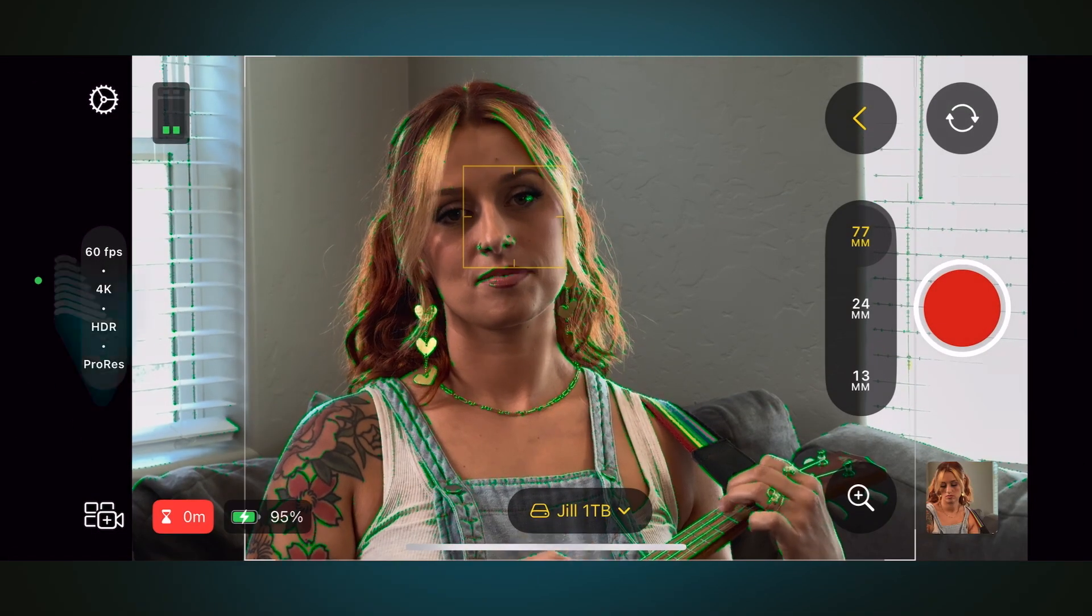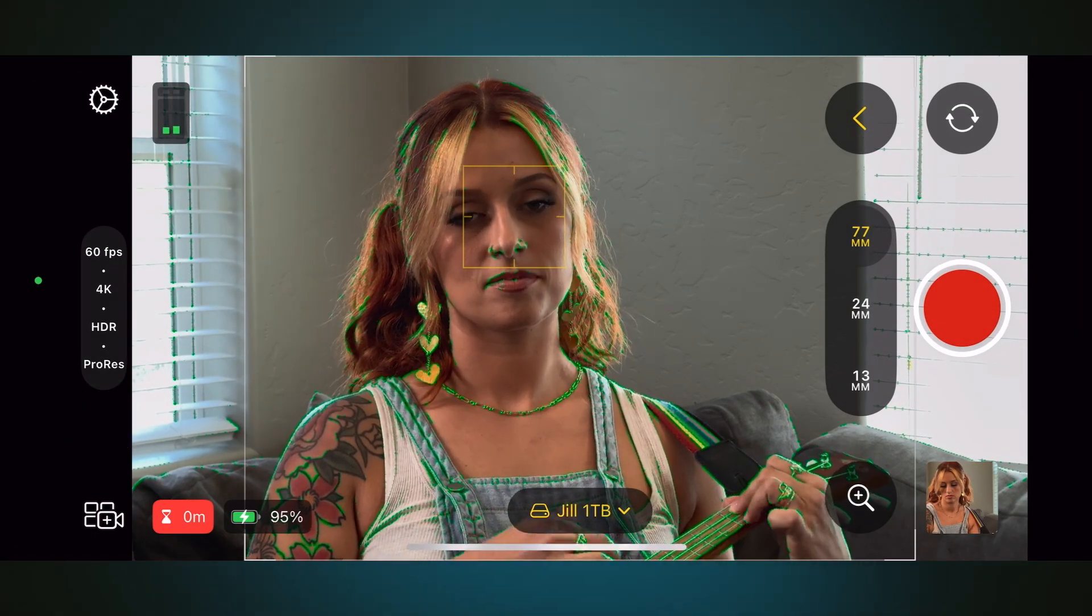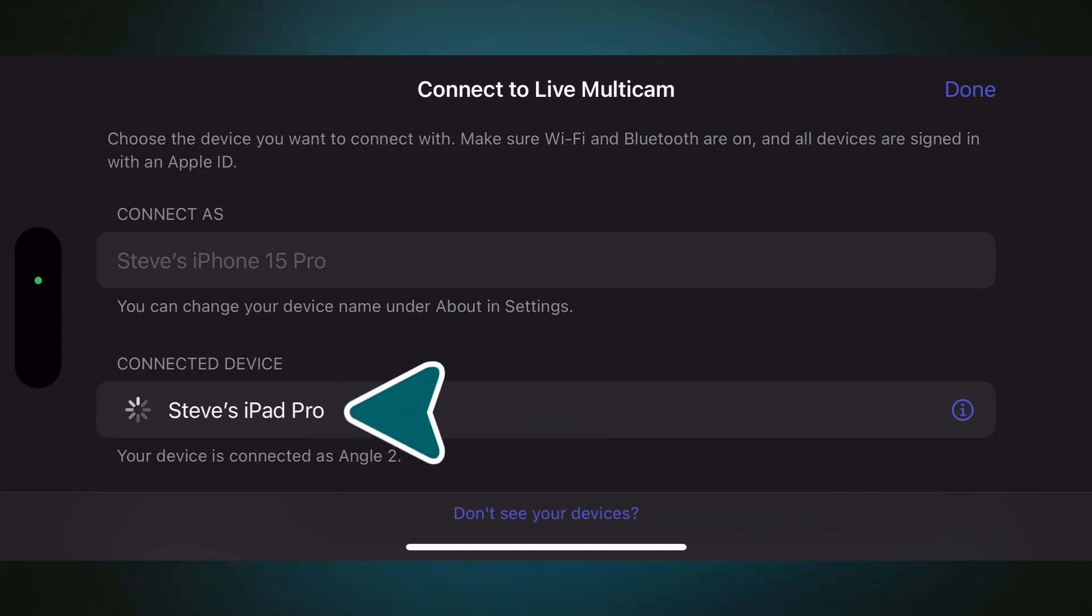And finally, there's a button in the lower left corner for wirelessly connecting your iPhone to your iPad. If you connected a particular iPhone to an iPad previously, the app will remember that iPad.